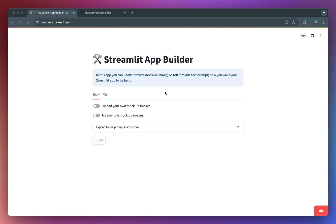In this video, I'll show you how you could build a web app that does exactly that by leveraging OpenAI. Think of it as a supercharged starter code template that'll help you take your Streamlit app development to the next level.